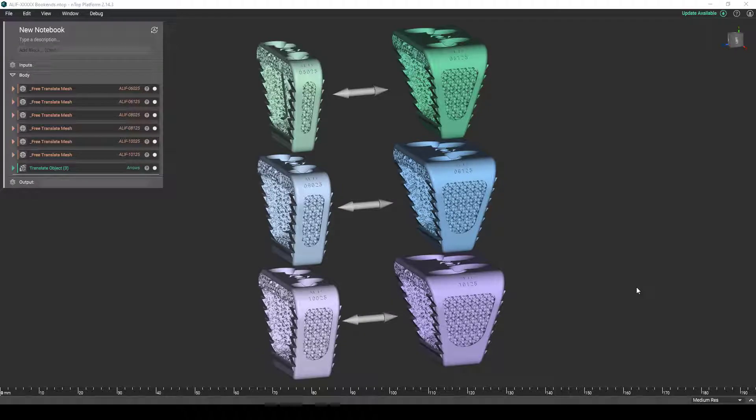Hey everybody, thanks for joining today's nTop Live about reusable design workflows for large product families of medical devices.